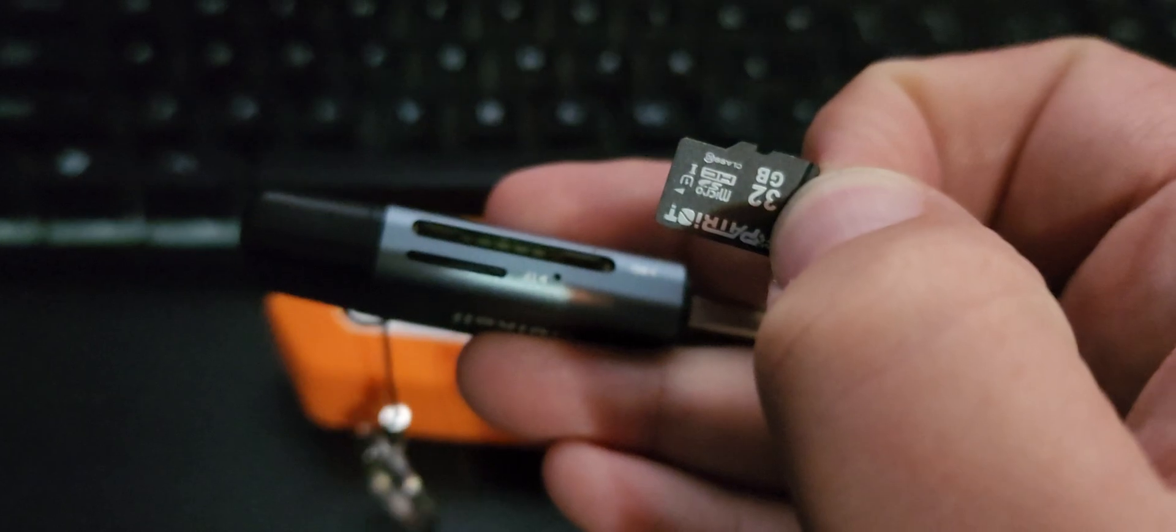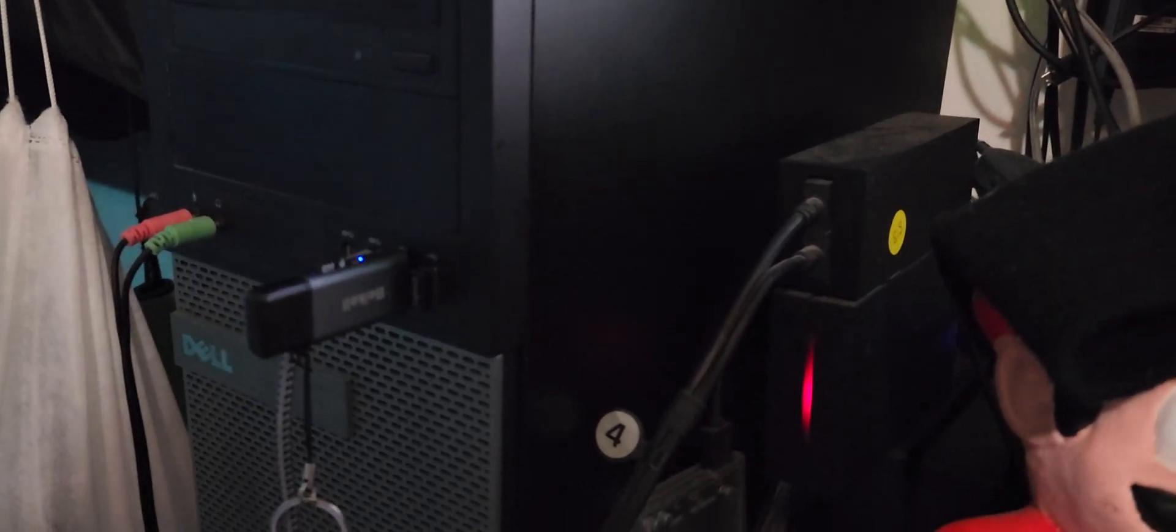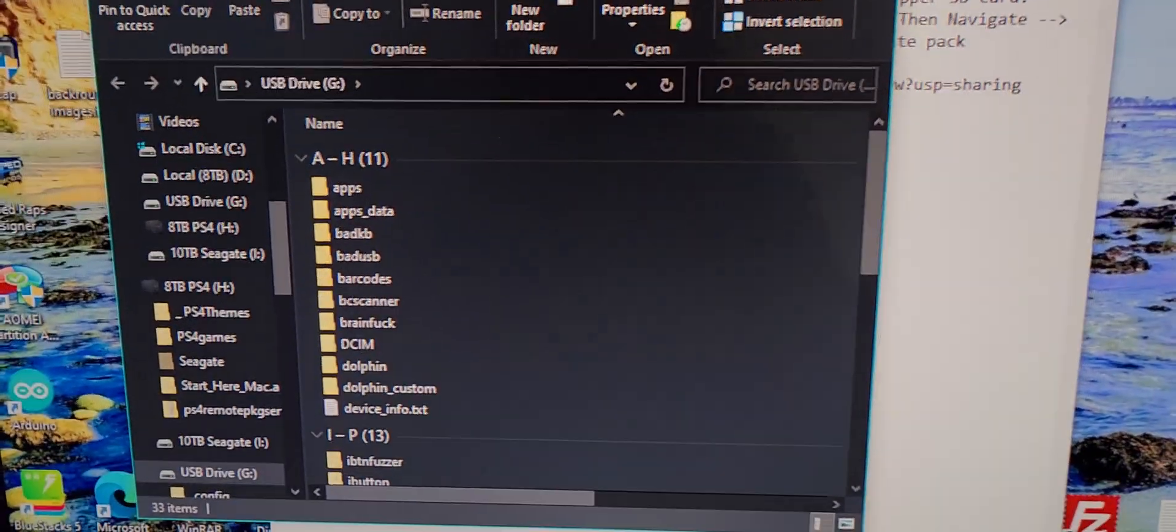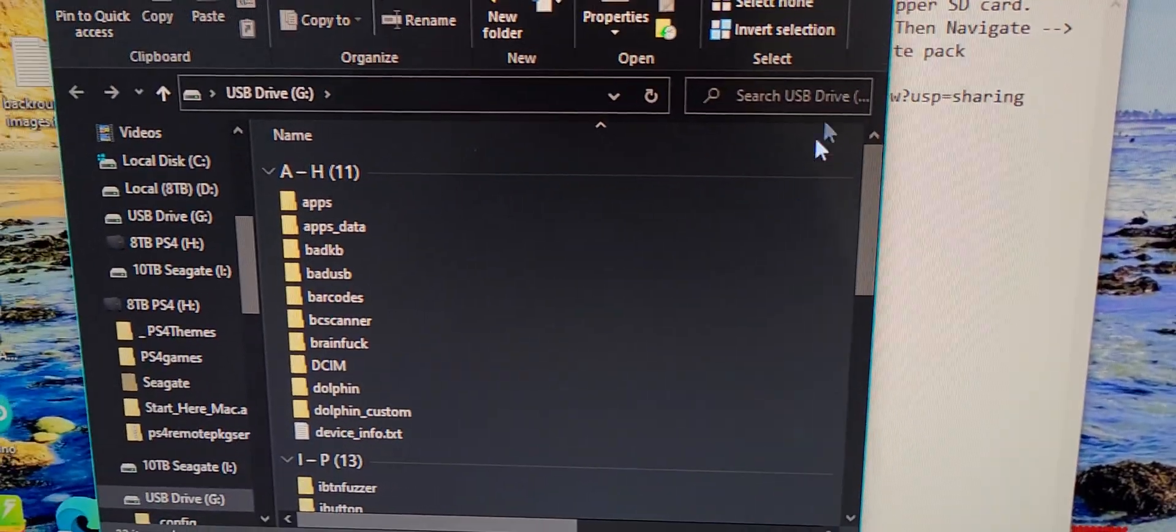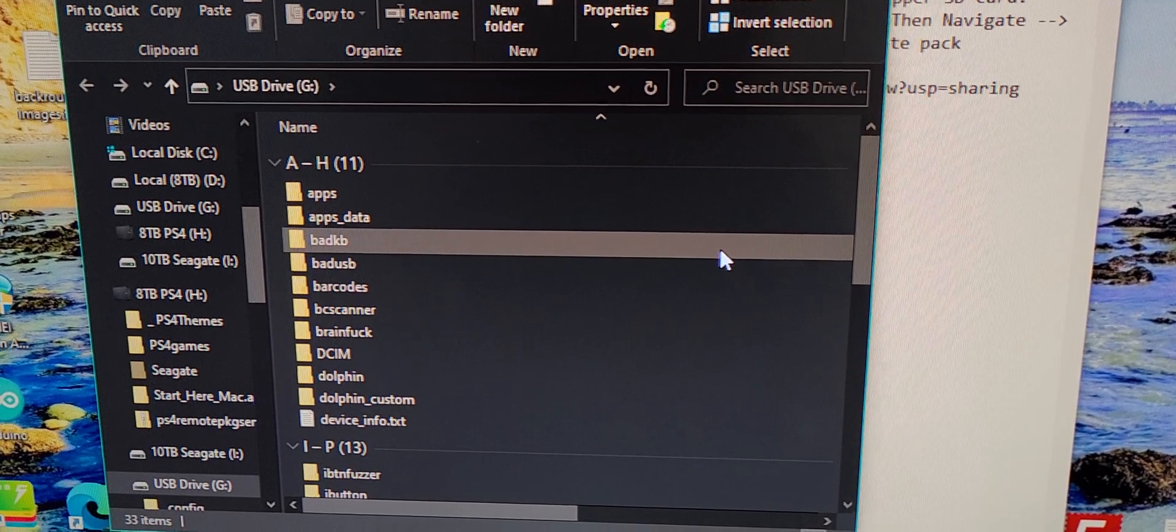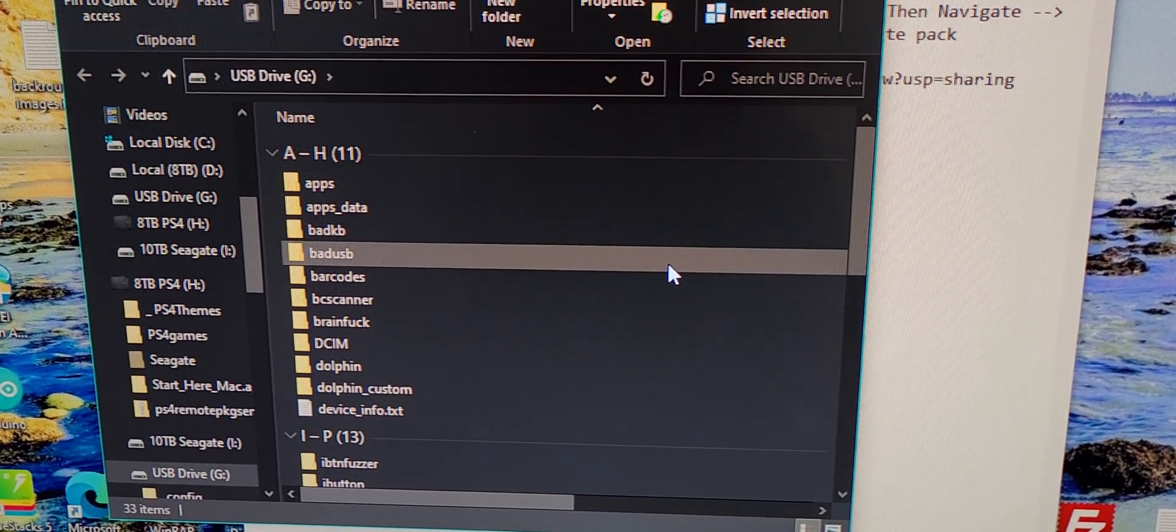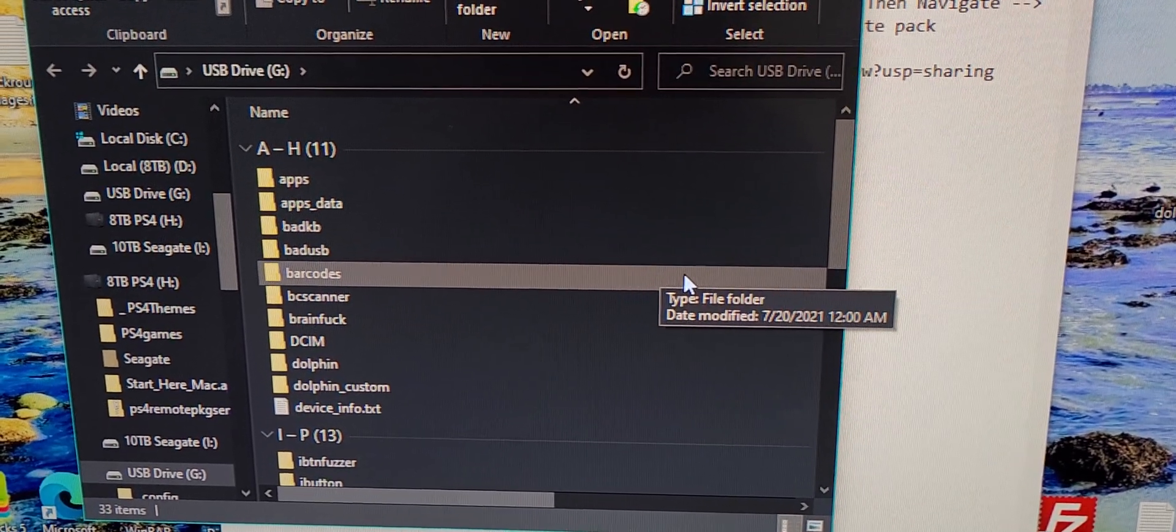Okay, then stick the SD card into your reader, stick the reader into the computer. Okay, so now I got my USB in the computer and the drive has popped up. That's the Flipper USB drive, I mean SD card.